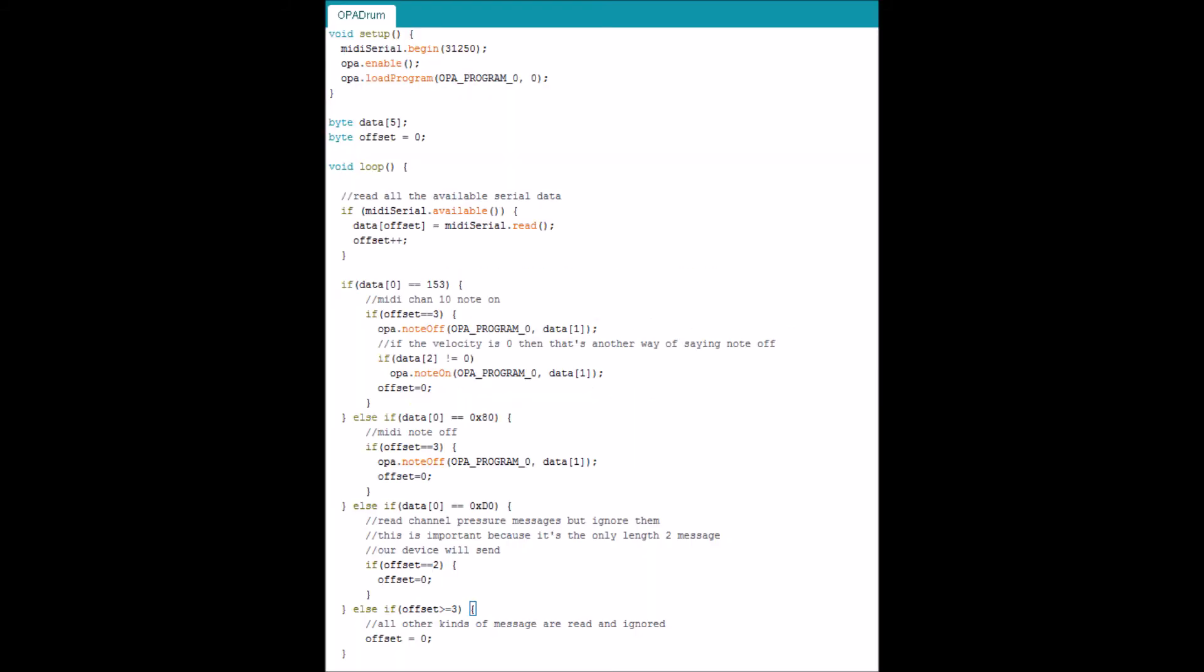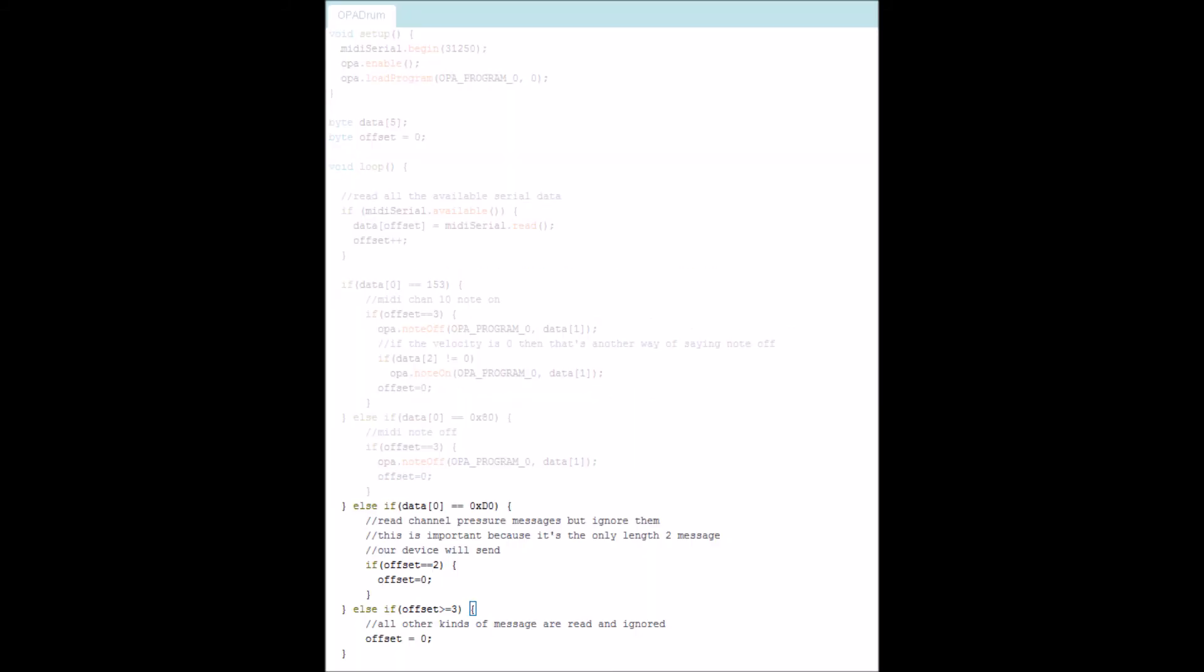Here's the full code. Down here we are handling all messages that we don't care about. They're just discarded. And here we can see we're handling note off messages, which we actually don't care about because the device doesn't output them.